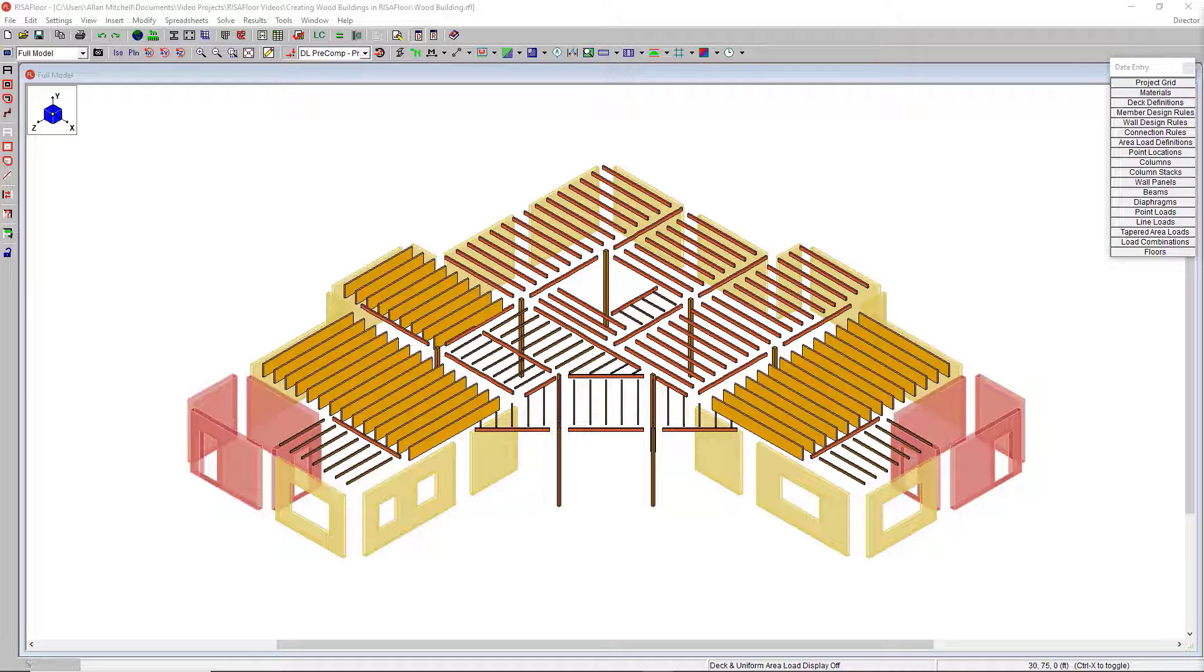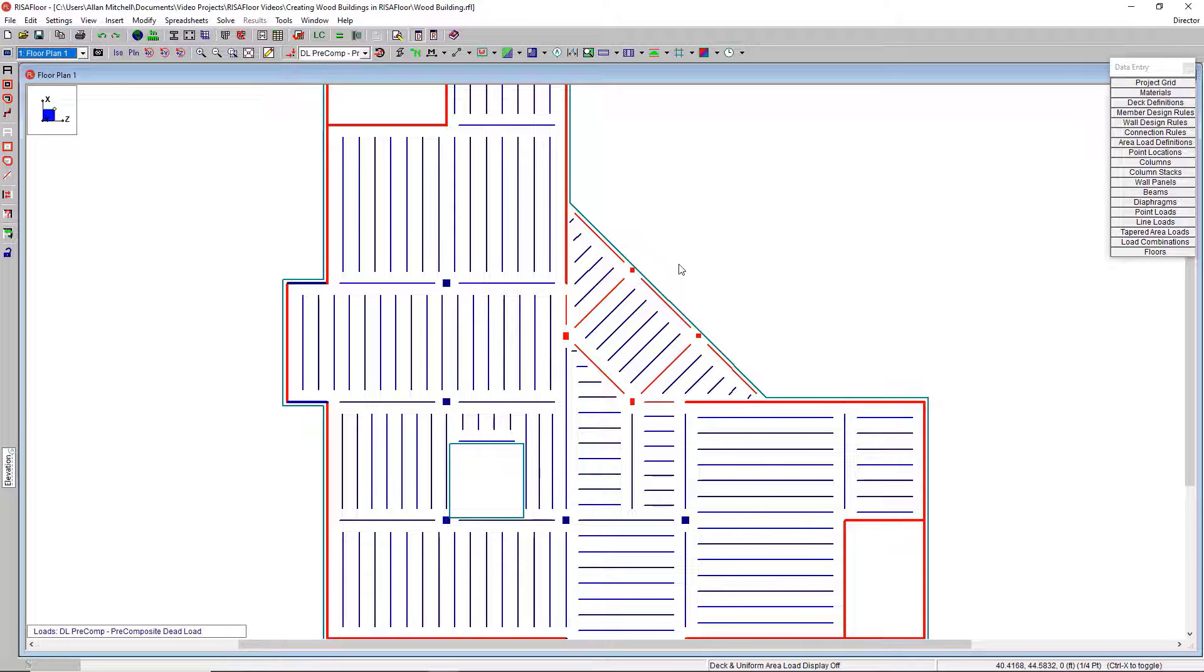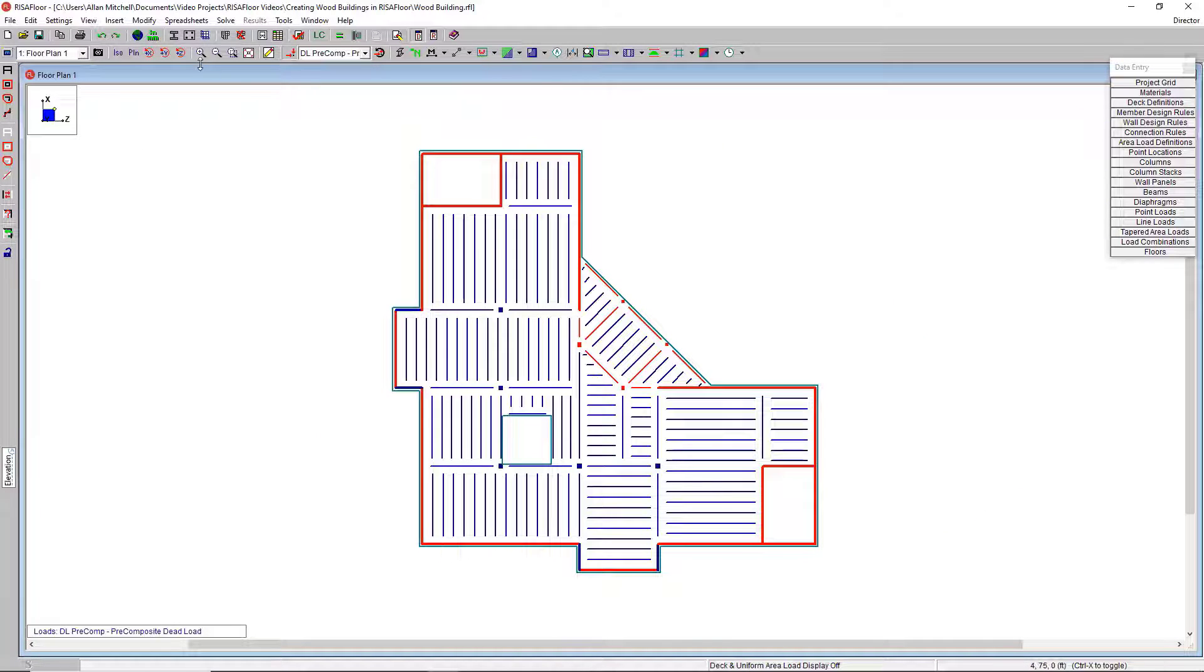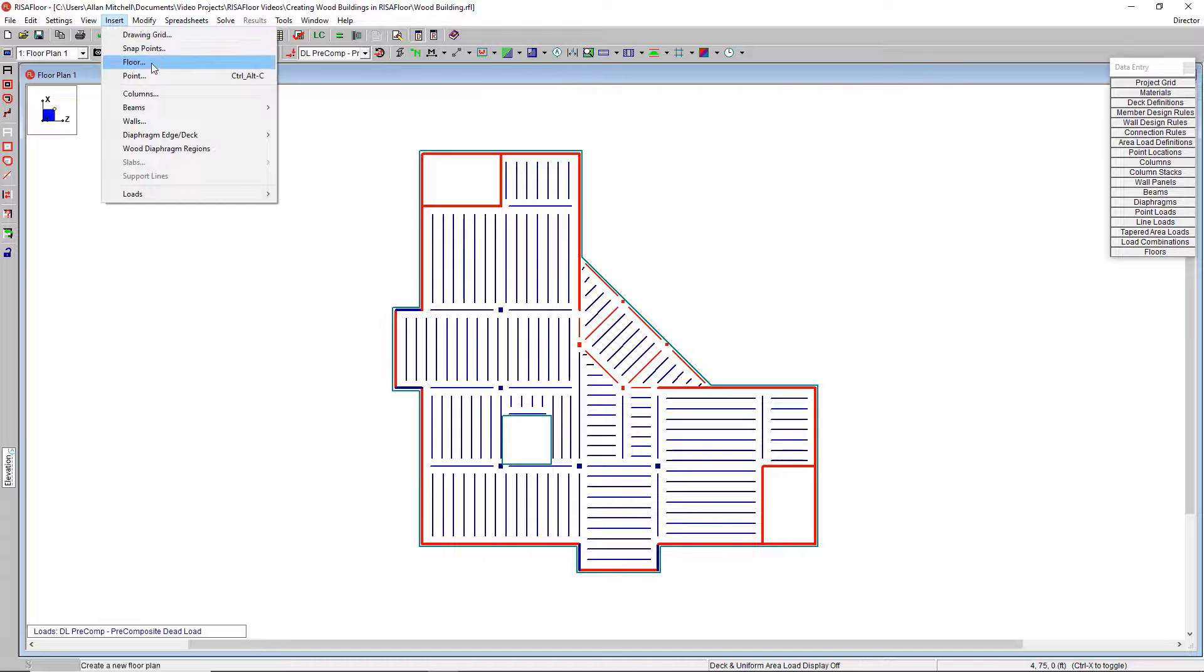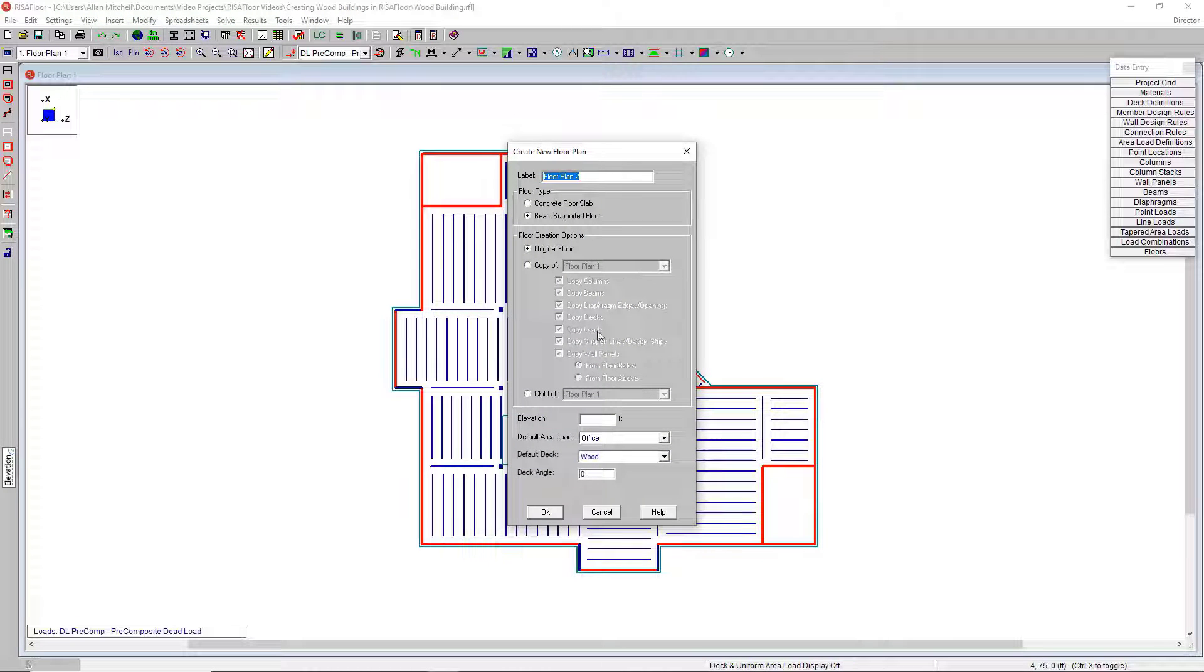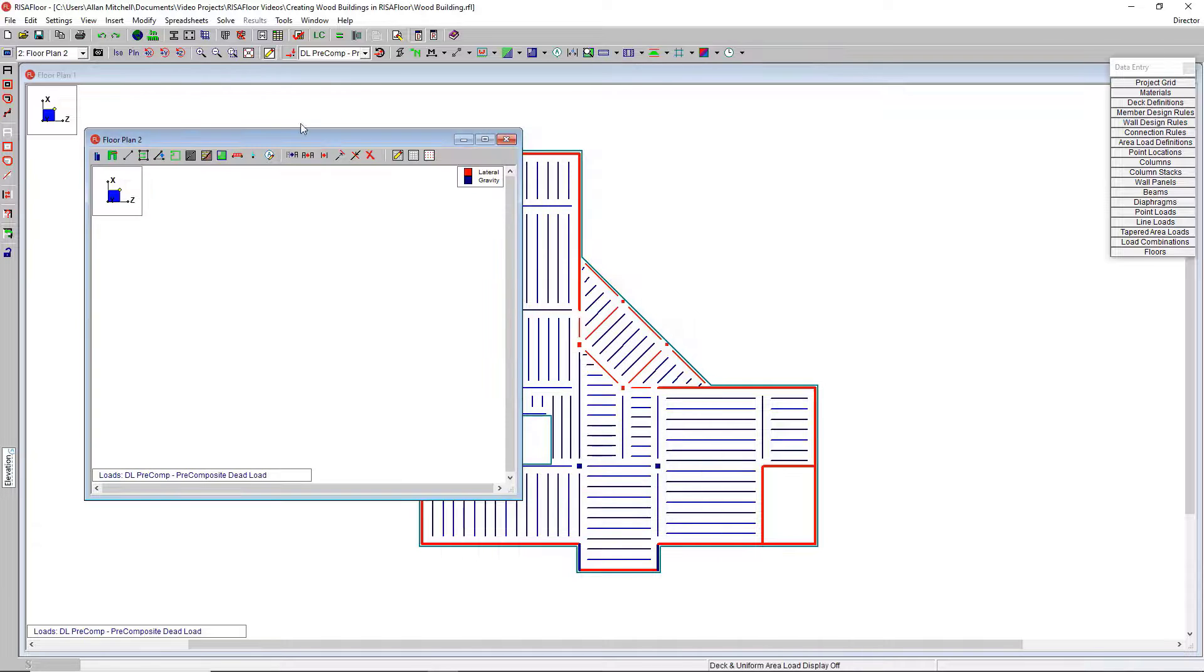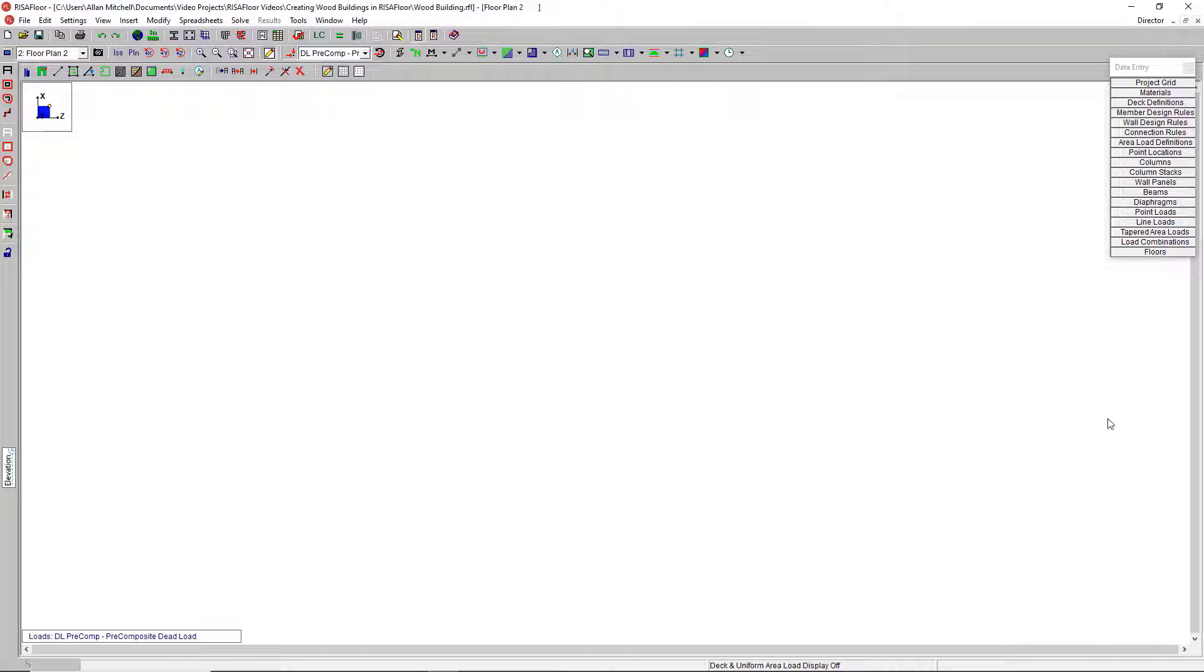What I have here is the first elevated floor of a wood building. Let's see how we got here. I'll go to the floor plan view and insert a new floor. I could make it a copy of the floor we're looking at, but in this case I'm going to model it from scratch. We'll do it at 24 feet of wood deck, hit OK, and a blank floor plan opens up.